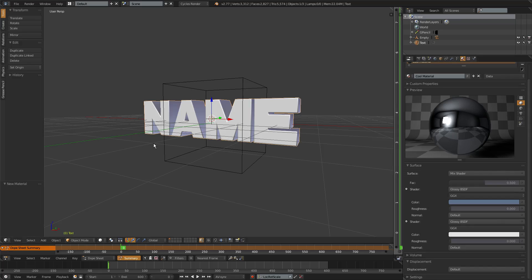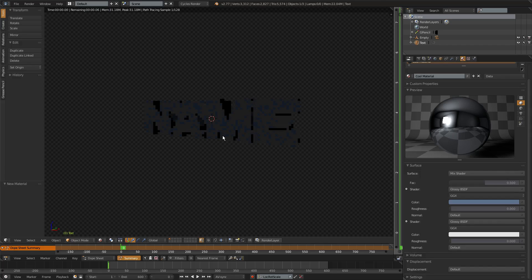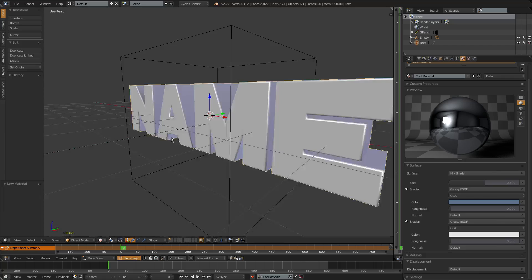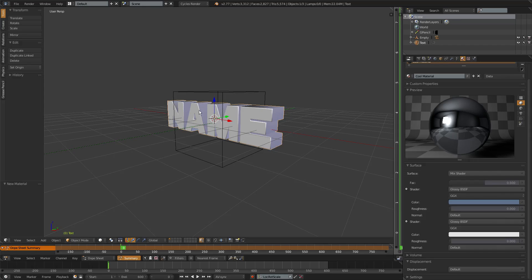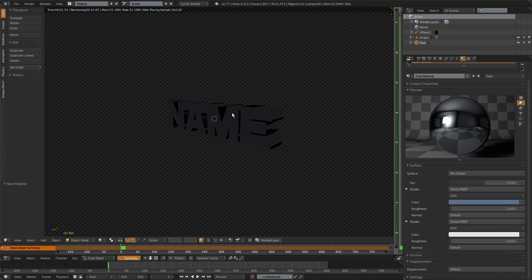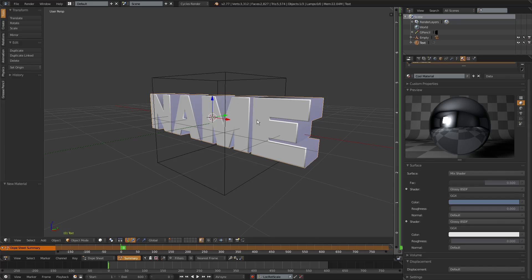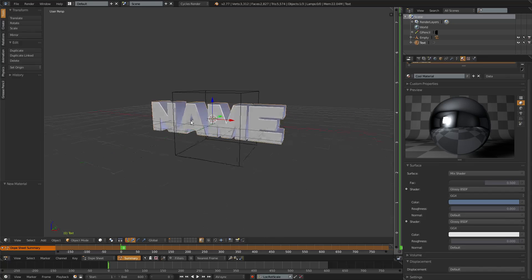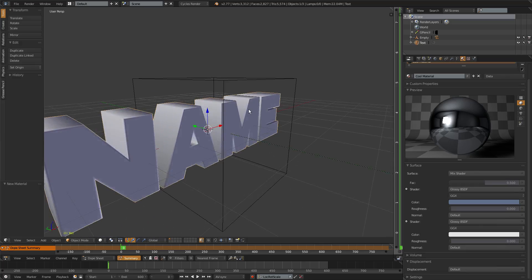If we go into the render view right now it wouldn't show anything special — just some small highlight in the middle. That's because the lighting system in Blender works with white and black, and when dark and lit areas come together you get that glossy effect. So we need to fix this by importing a lightroom.